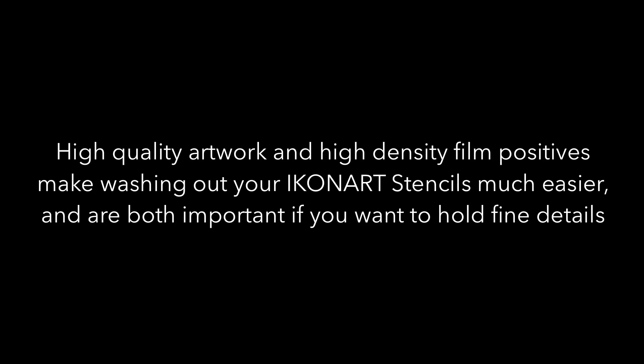High quality artwork and high density film positives make washing out your ICONART stencils much easier, and are both important if you want to hold fine details. Figuring out what print settings will give you the best film positive is a very important step in the process when making ICONART stencils. Thank you for watching and don't forget to subscribe!